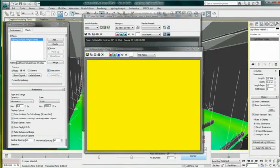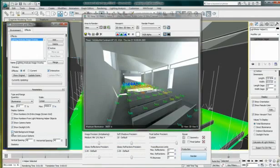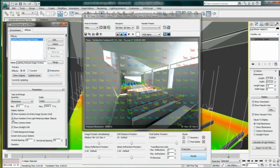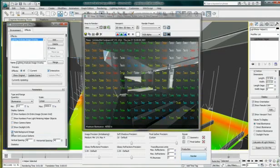The yellow window is only there as a temporary data buffer and you can disregard it. Because you are in Interactive mode, you will be able to change the different options available to you, such as show numbers on entire image, show numbers from light metering helper object, show camera name, fade background, and so on. You can choose to save this render to disk and use it in your visual presentation.